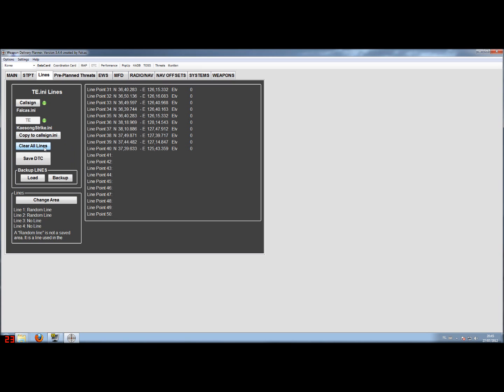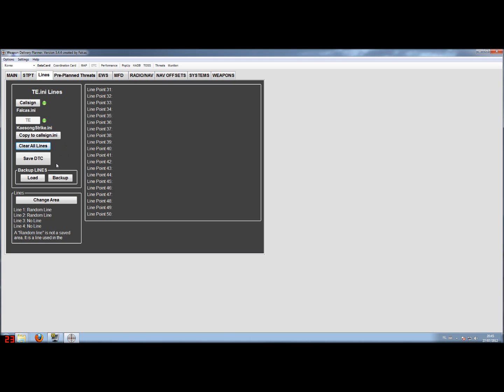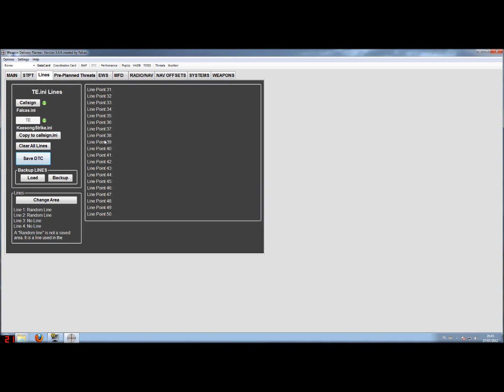You can also clear all the lines if you want here. And of course after you made a changement, you can just save the callsign.ini and mission.ini.